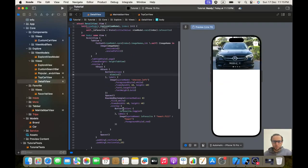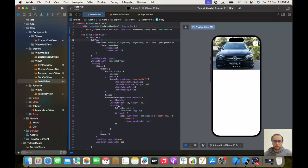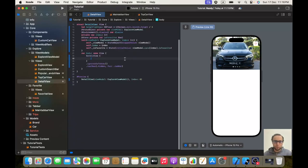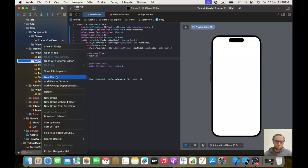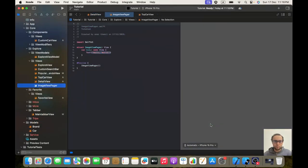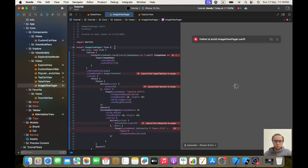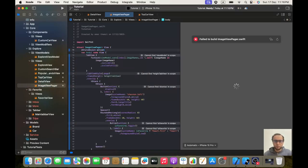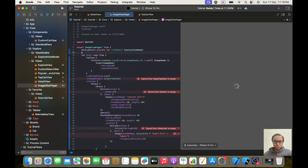Like you can see, I don't like having all this code in one place — I prefer to make its own view. We'll take this tab view with everything in it and place it inside a new file which we'll call ImageViewPager. Inside ImageViewPager we'll paste the extracted code and add the needed StateObject private var viewModel of type ExploreViewModel.